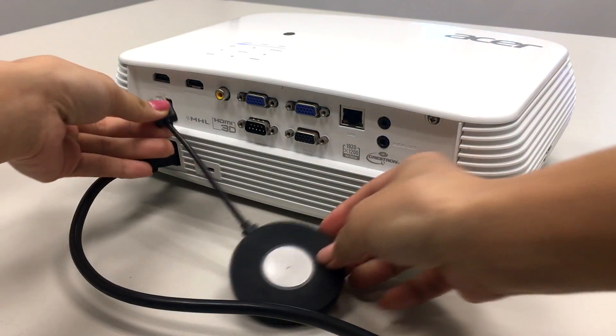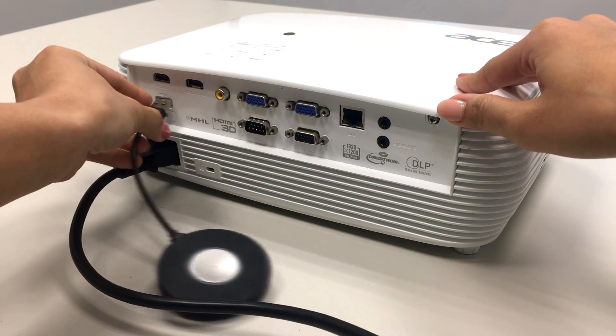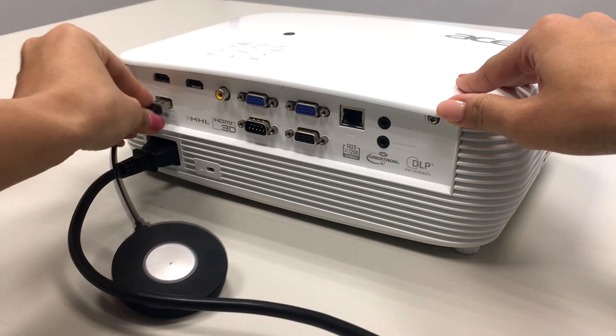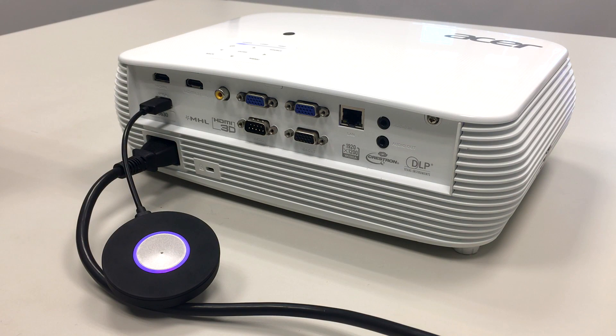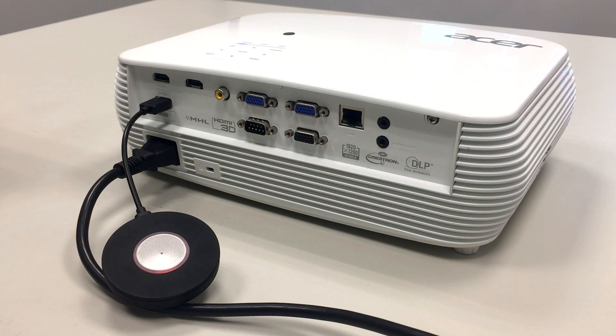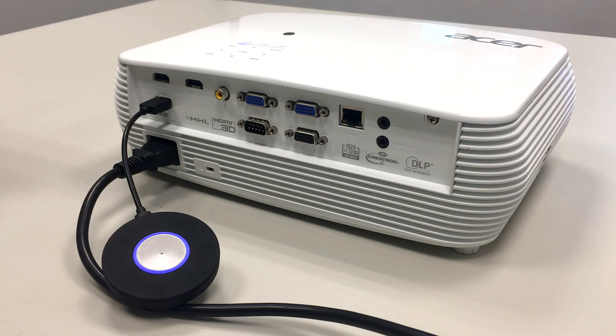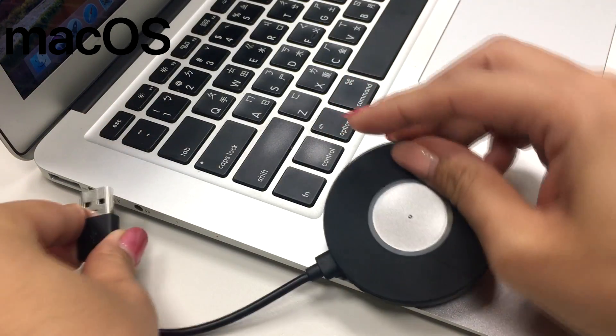Then you'll set up the easy launcher by plugging it into the USB port on the projector. Easy launcher should start flashing red to indicate it is pairing with the projector. Once the light becomes solid blue, easy launcher is ready to use.